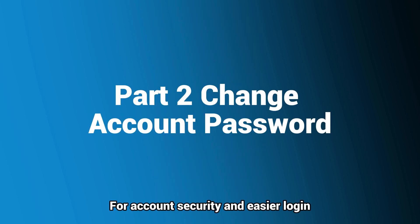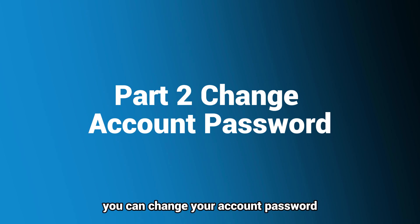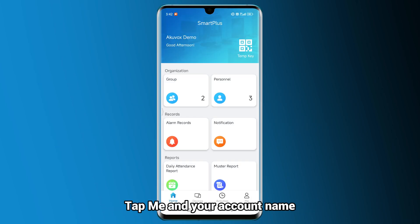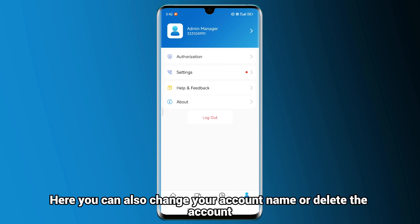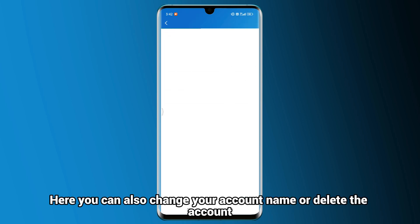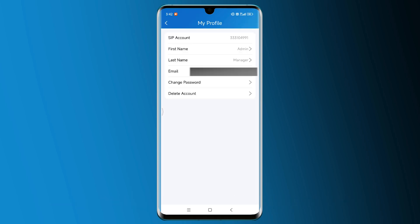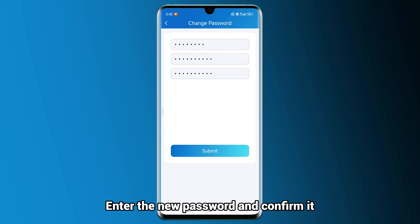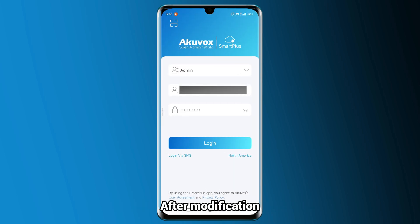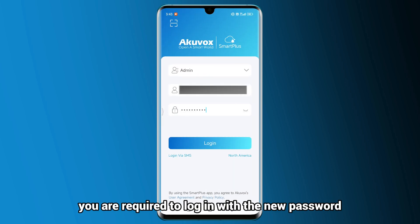For account security and easier login, you can change your account password. Tap Me and your account name. Here you can also change your account name or delete the account. Tap Change Password, enter the new password and confirm it. After modification, you are required to login with the new password.